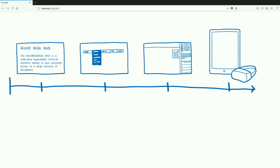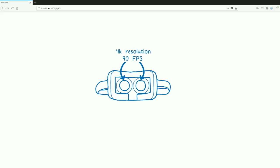For example, with virtual reality, you have one display for each eye, which is probably displaying at 4K resolution. And these displays have to be updated at 90 frames per second to avoid motion sickness.